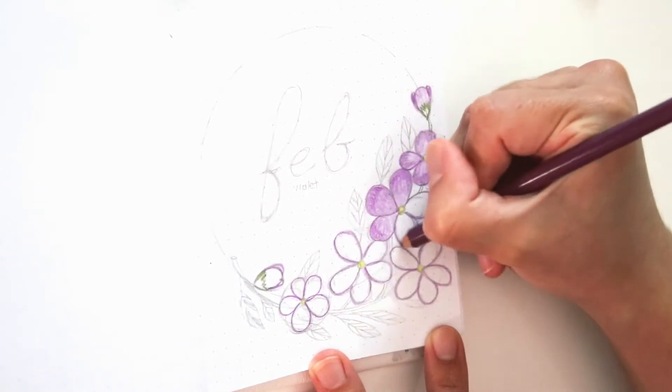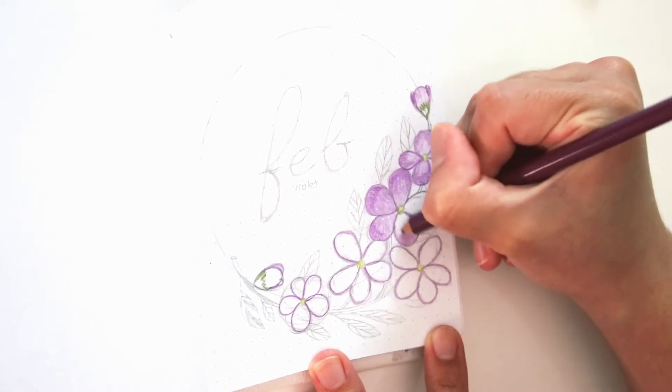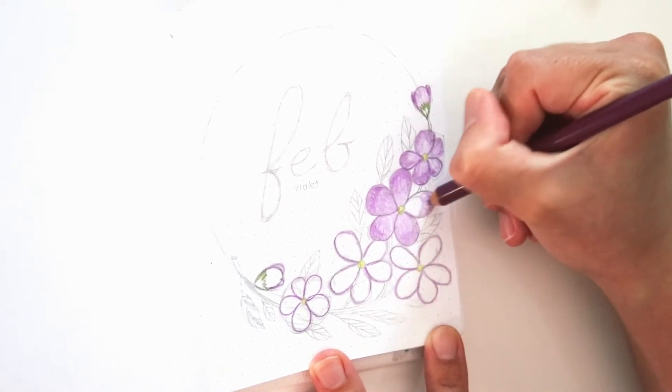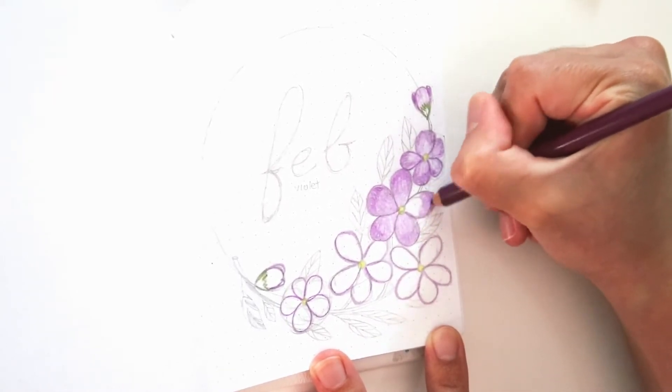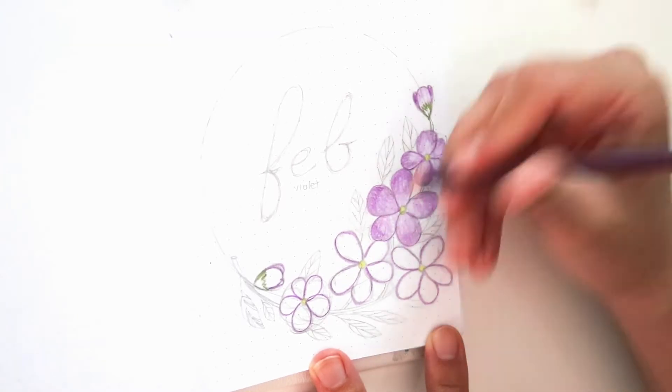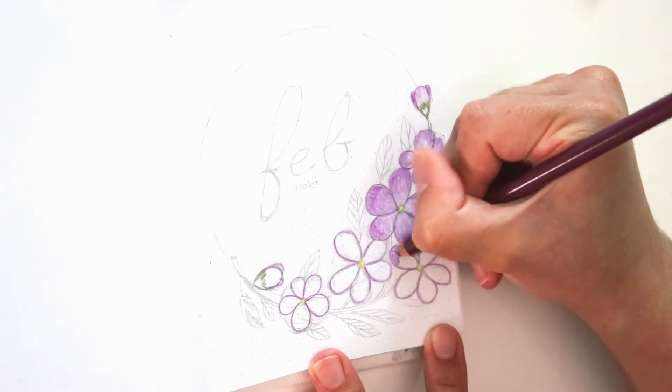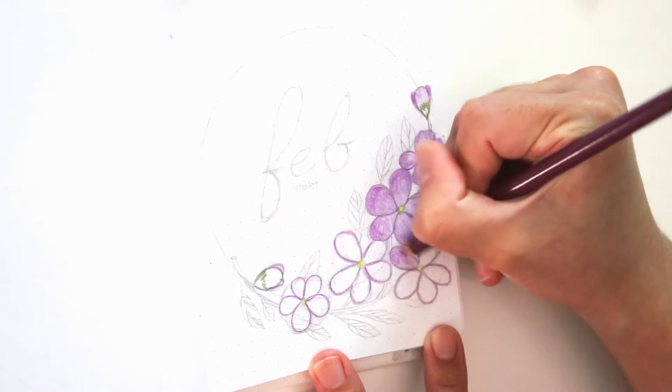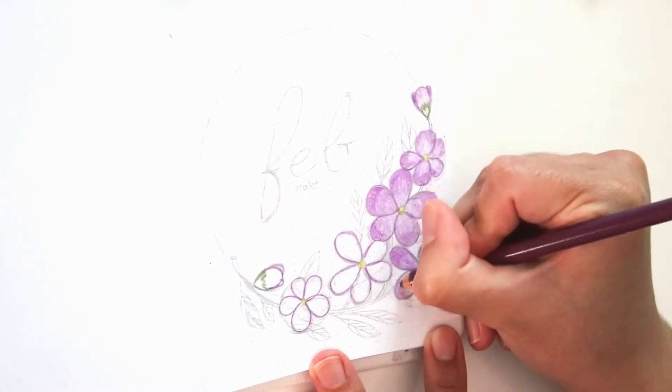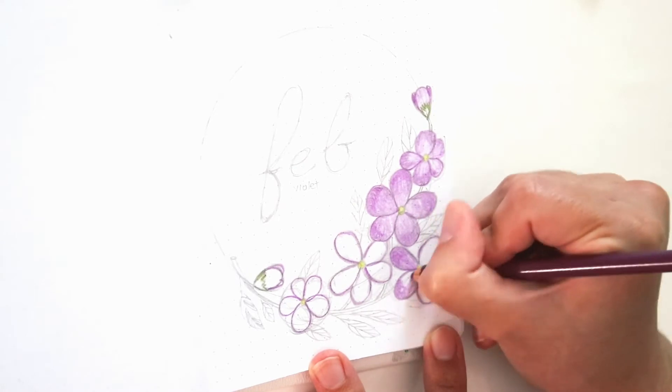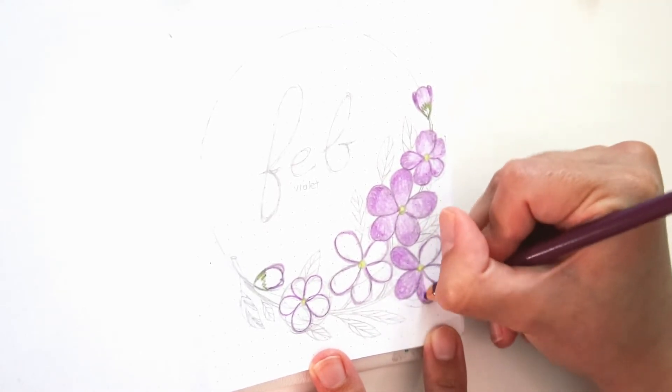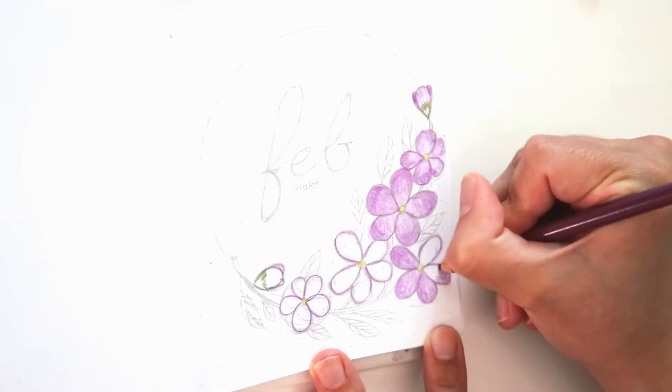But like before, I just sketched out a circle with, I believe, a lid that I used. And then I drew the violets on the border of the circle. And now I'm going in with my Crayola color pencils, the star of the show really, to color in the violets themselves.